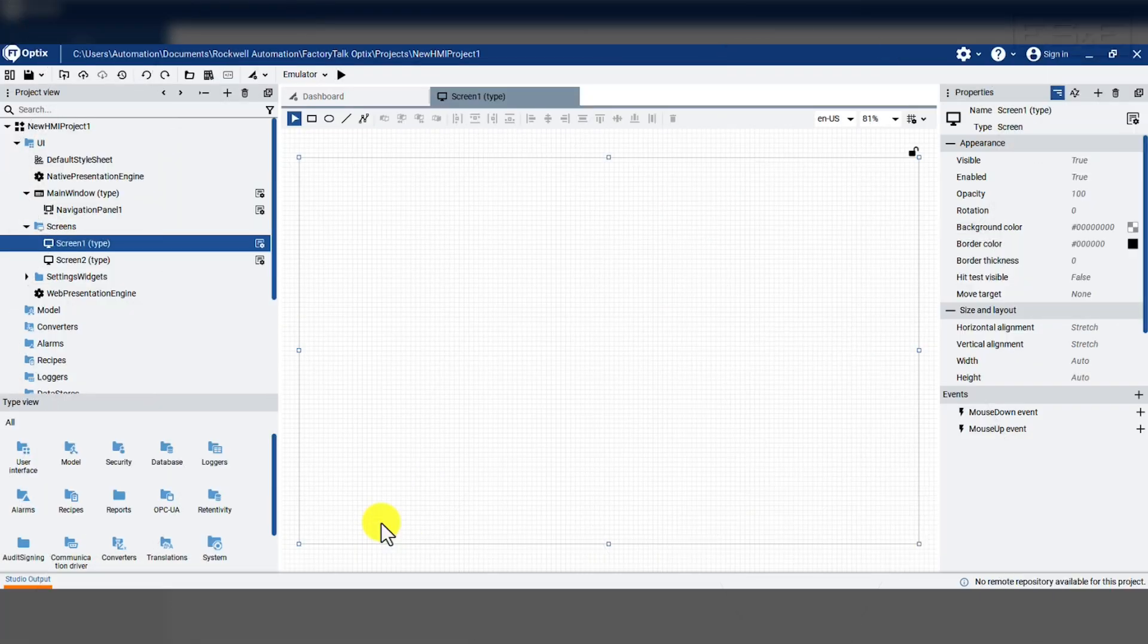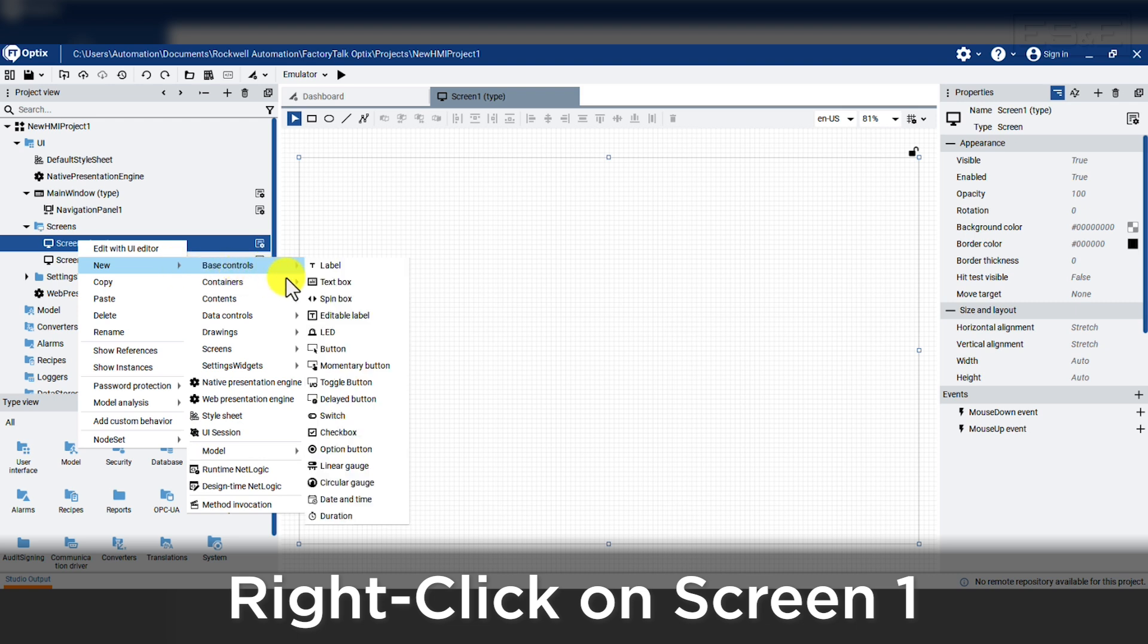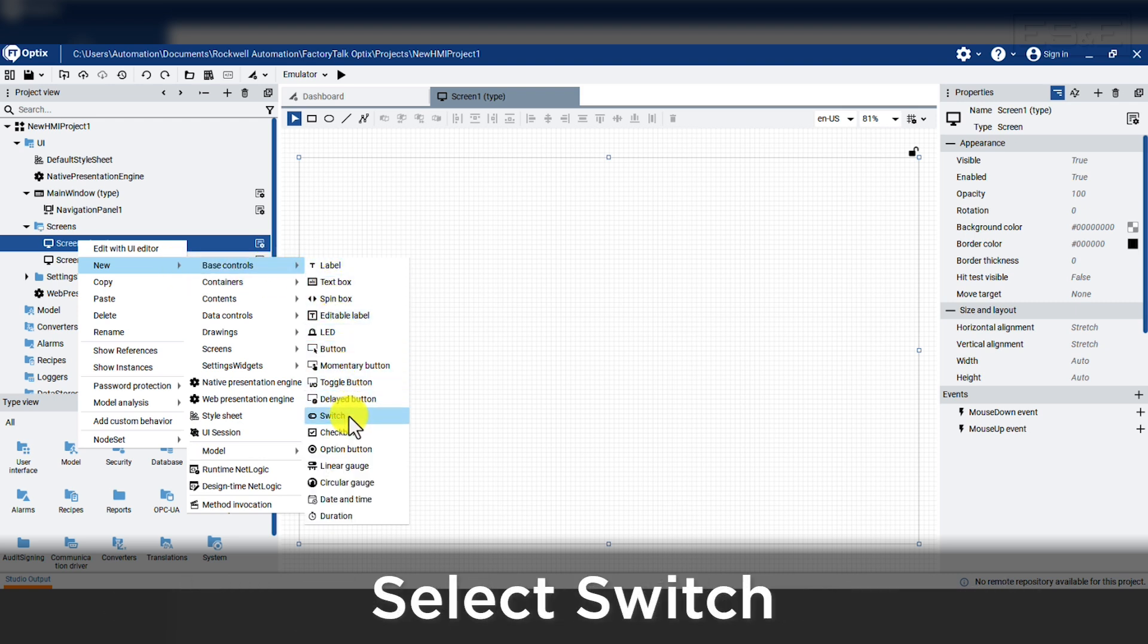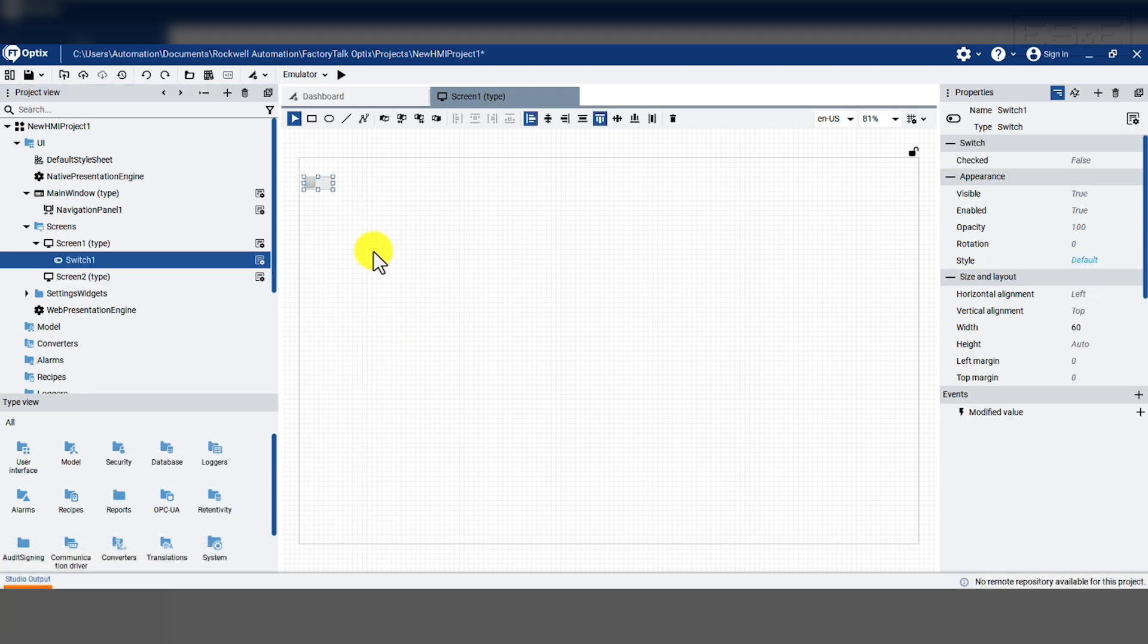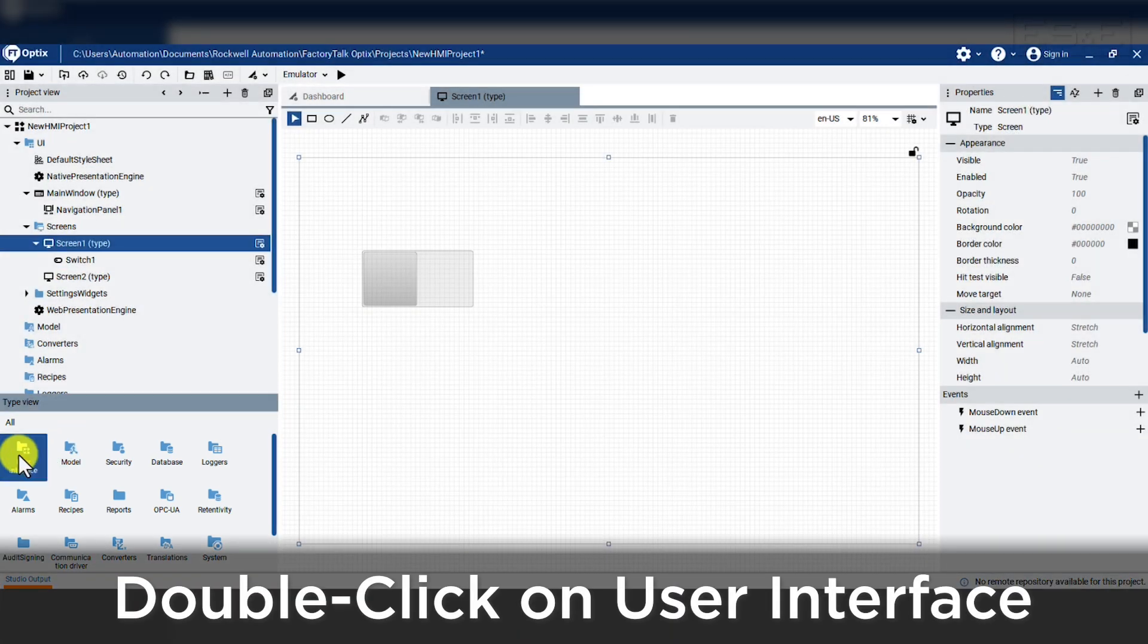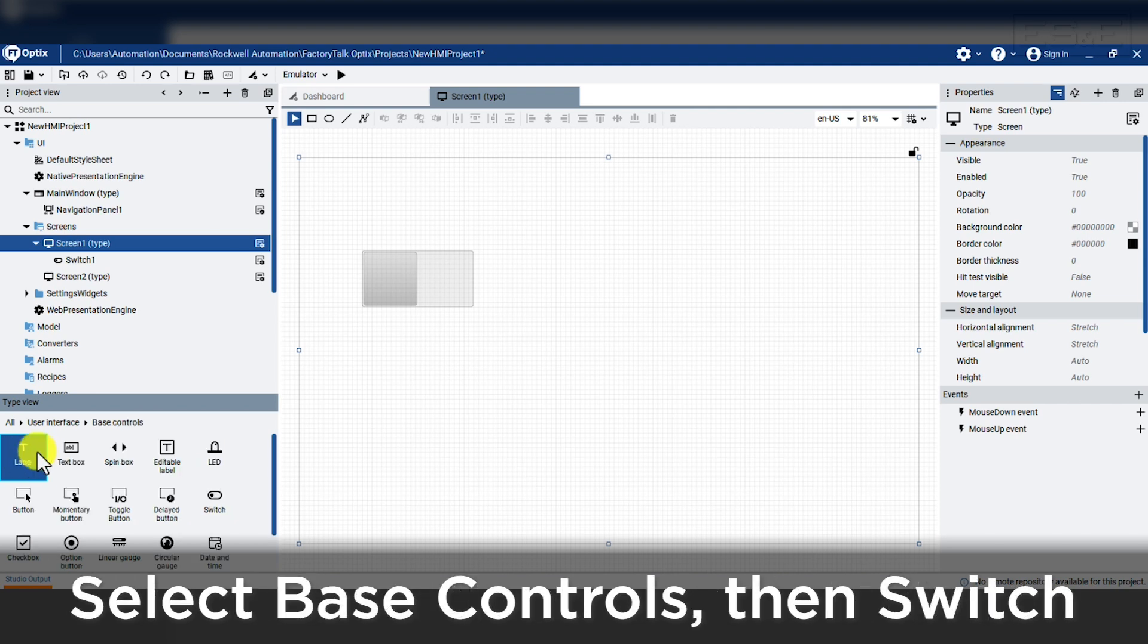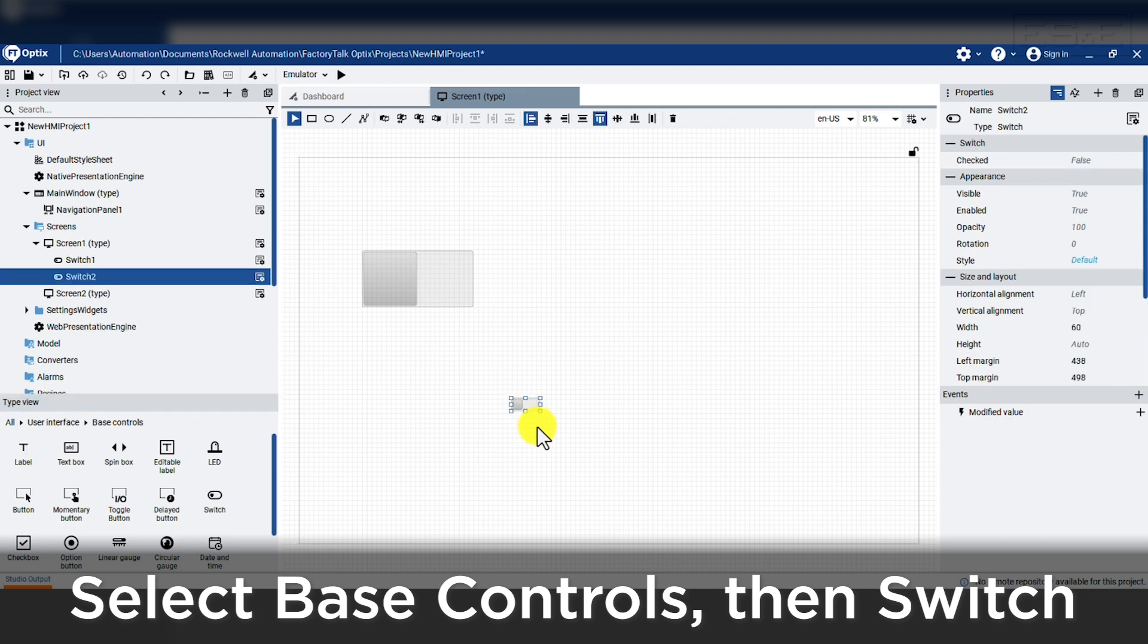The first object to add is a switch, so we will right click on screen 1, new, base controls, and then switch. We could also use the folder view to see all the objects by double clicking on the user interface folder, opening the base control folder, then selecting the object and drag and drop onto the screen.